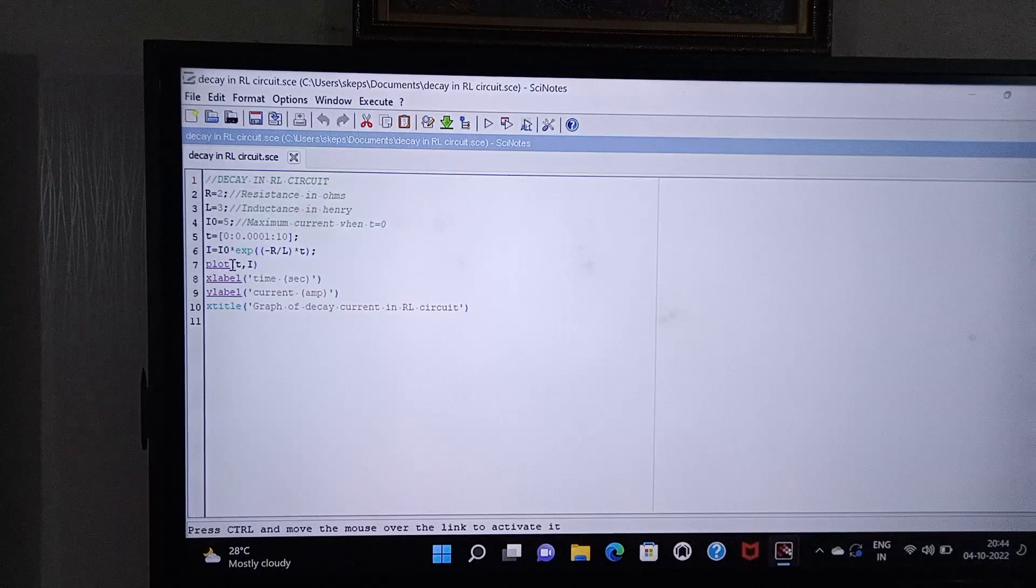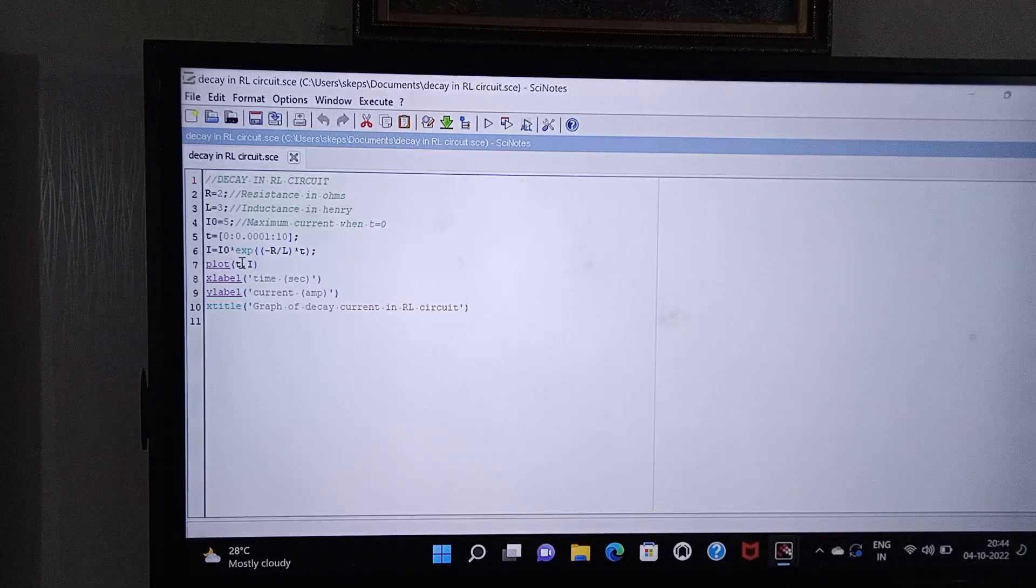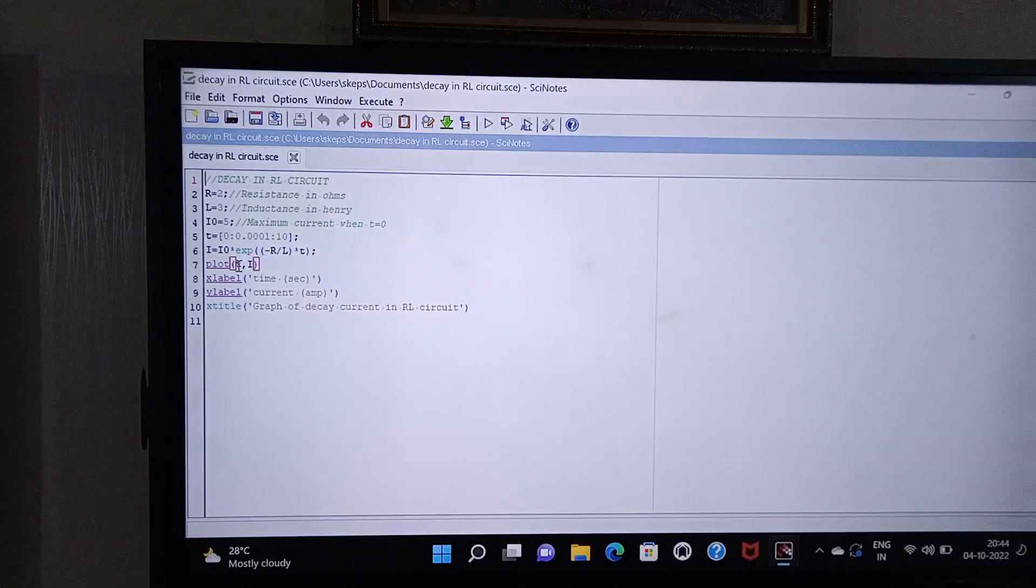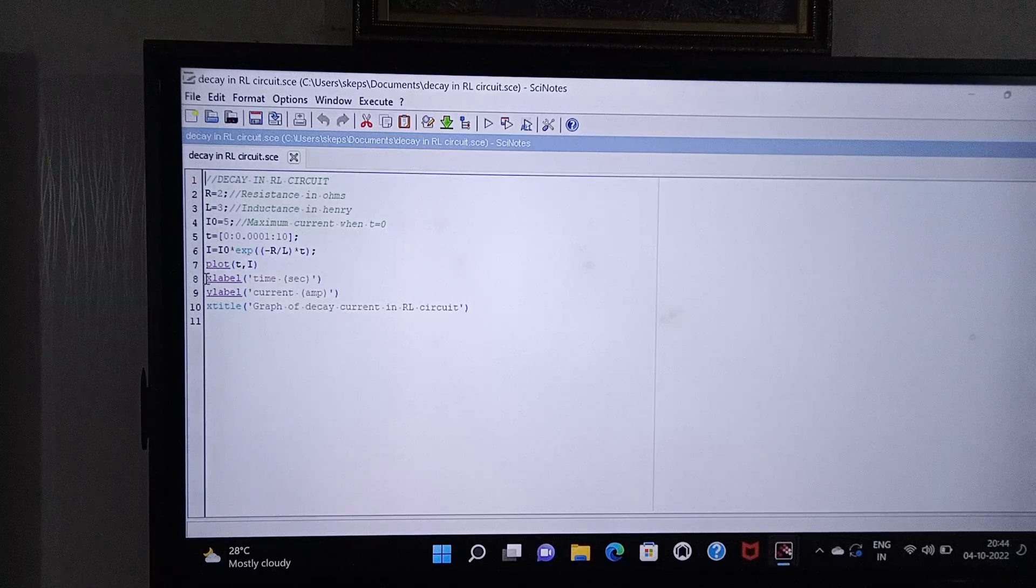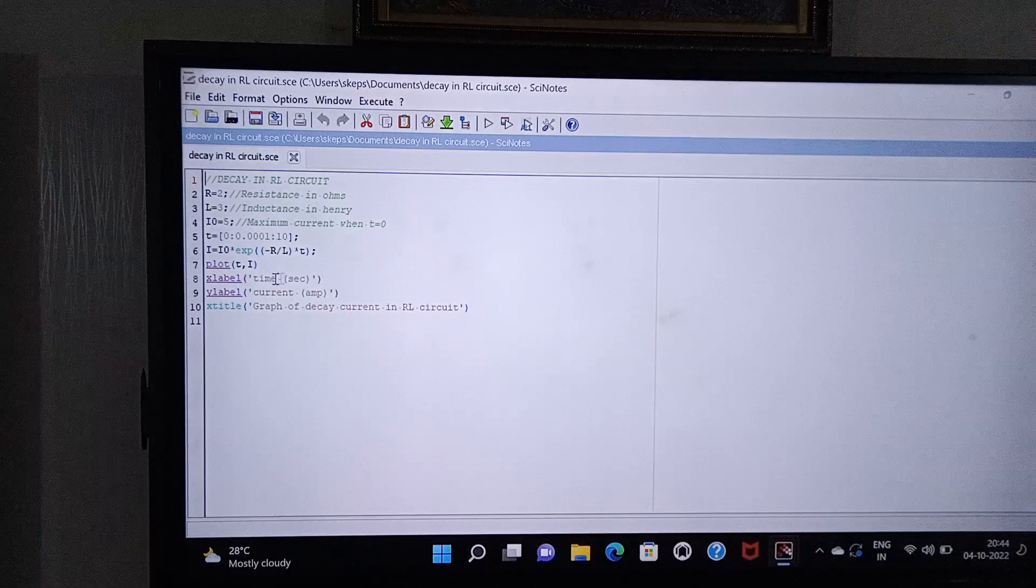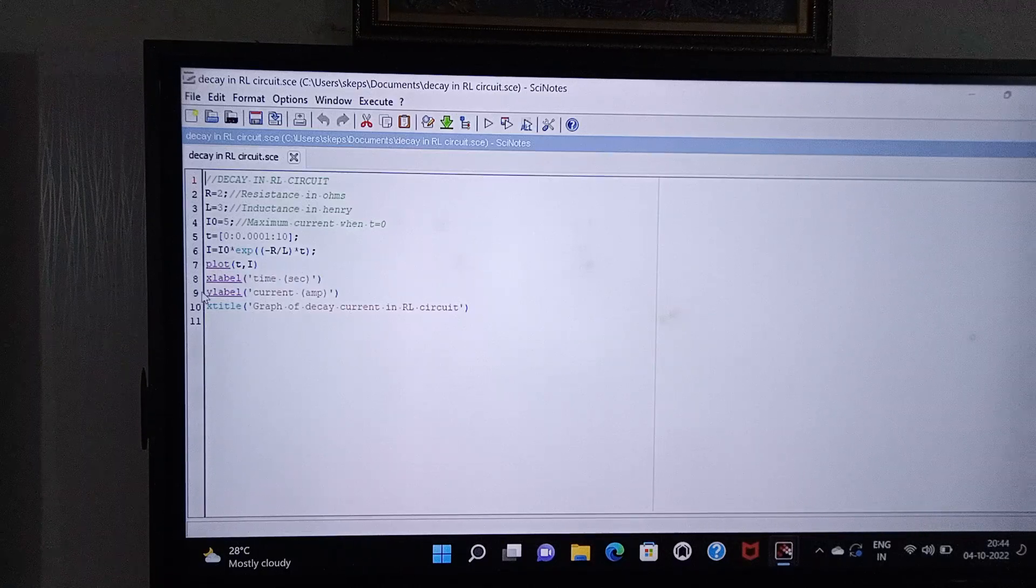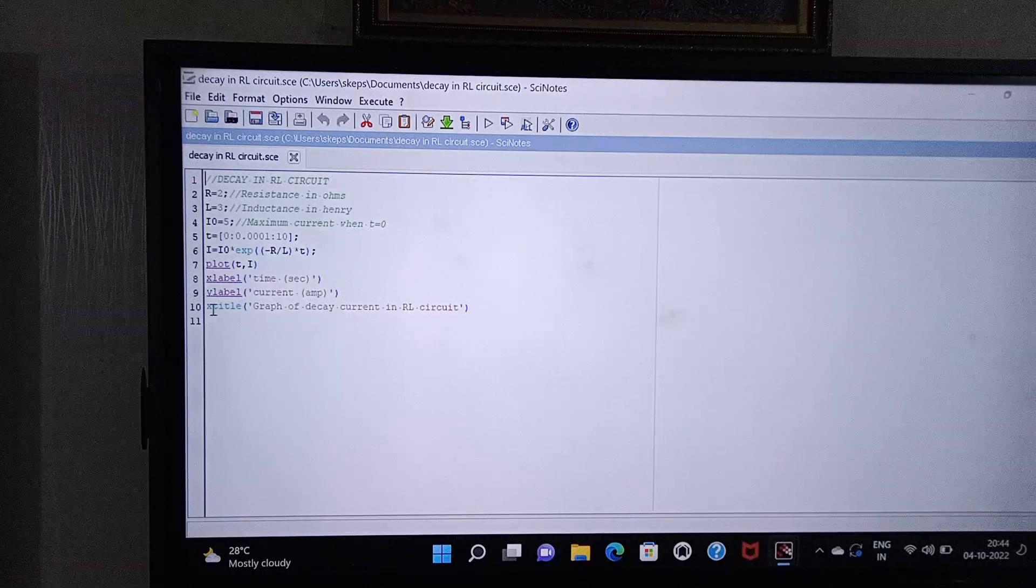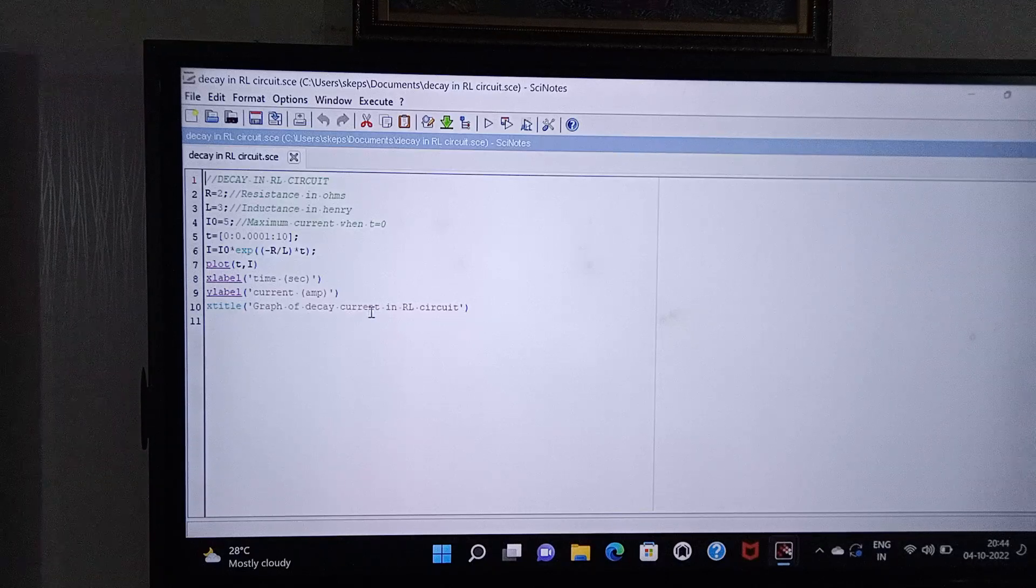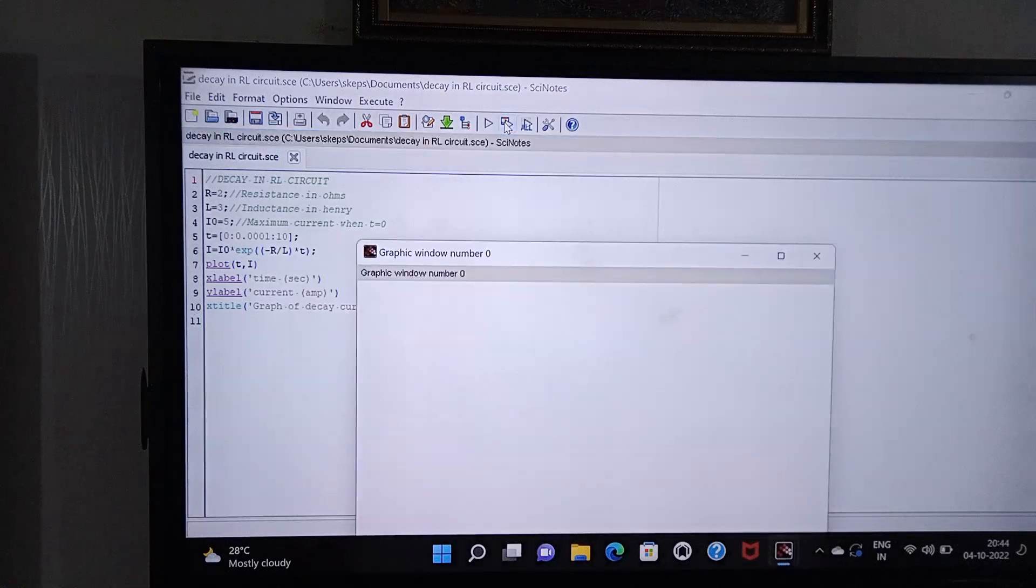Then we have to plot a graph between t and i. You should first write the time as x coordinate, that means the independent variable should be written first and the dependent variable should be written second. Then xlabel, that means along x axis I am taking time and the unit is second. ylabel means along y axis I am taking current and the unit is ampere. I am giving the title of the graph as 'Graph of decay current in RL circuit'. So let us execute.